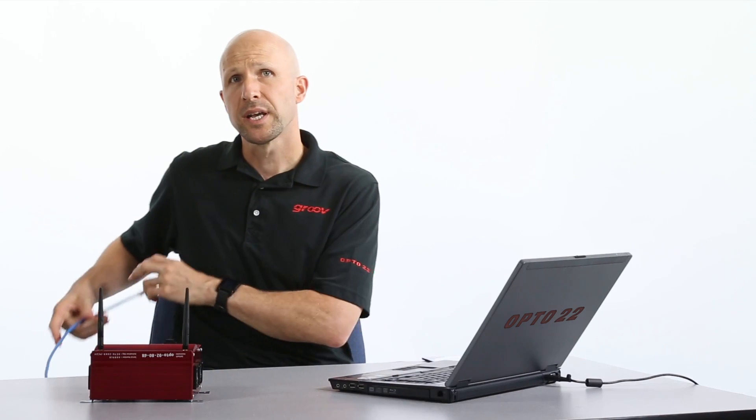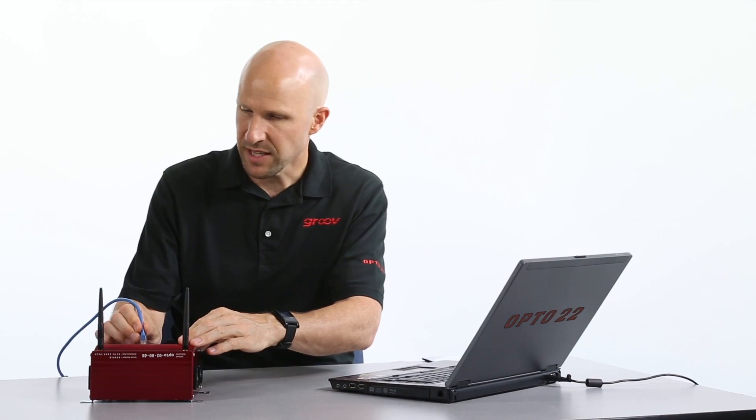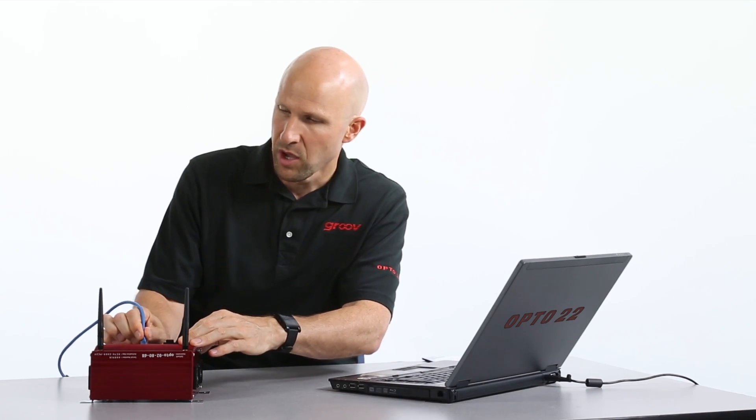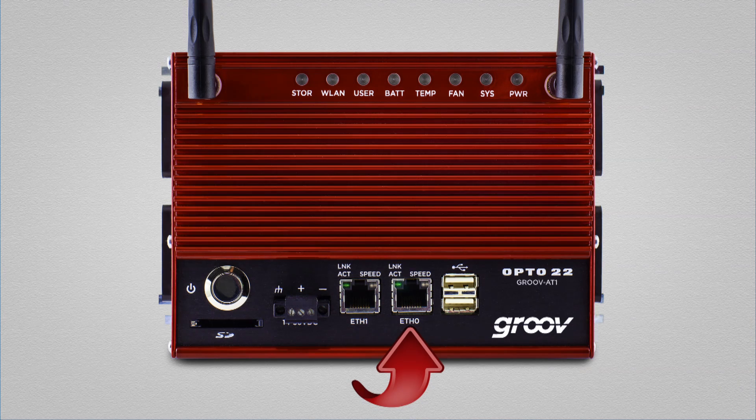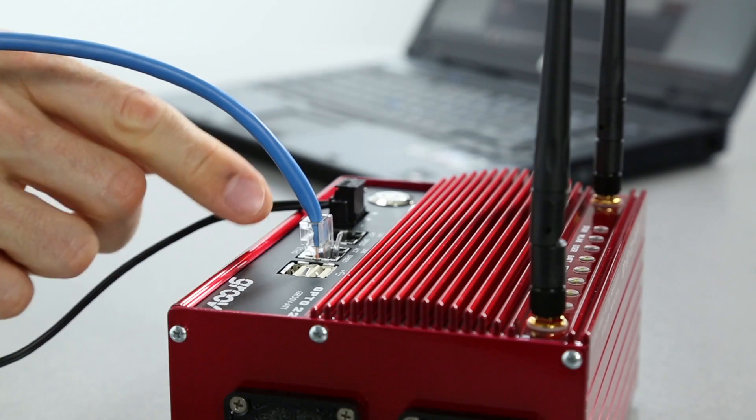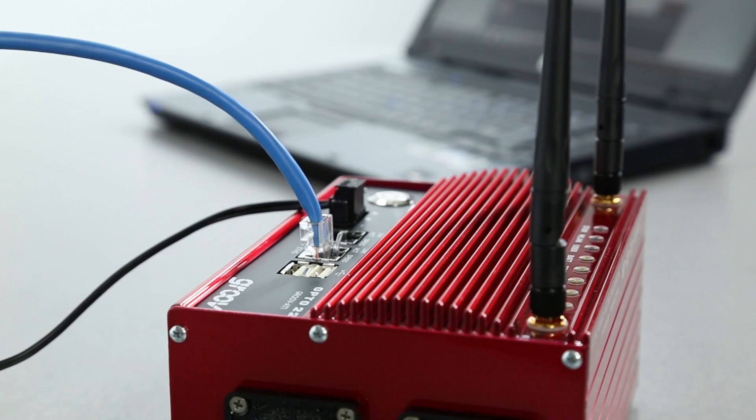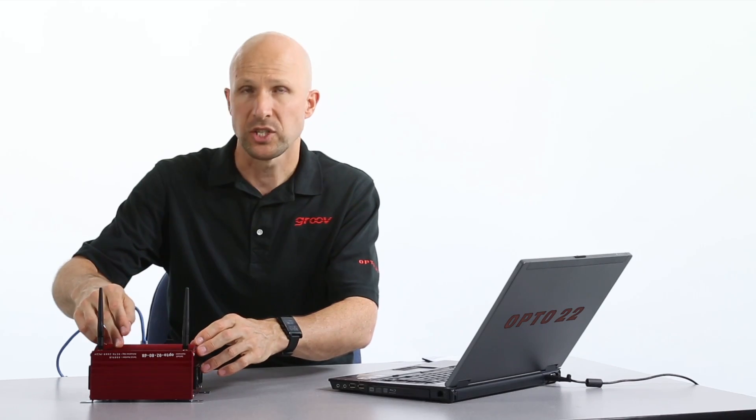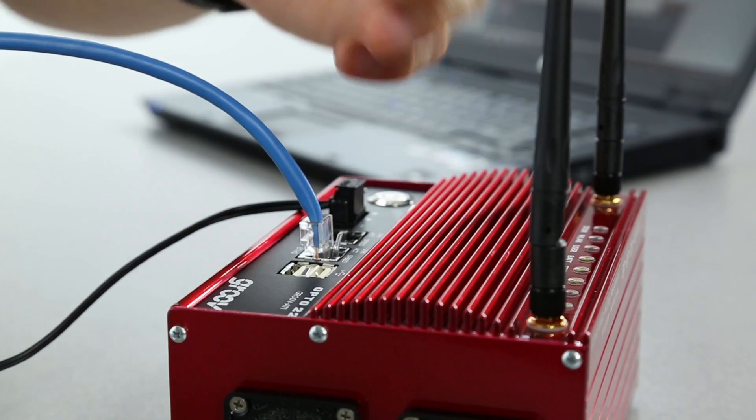Now we're going to connect the network cable into Ether0. Groove Find only works on Ether0 so make sure you're jacked into the right port. When the syslight stops flashing, the box is ready.